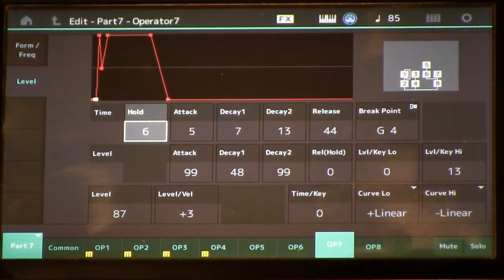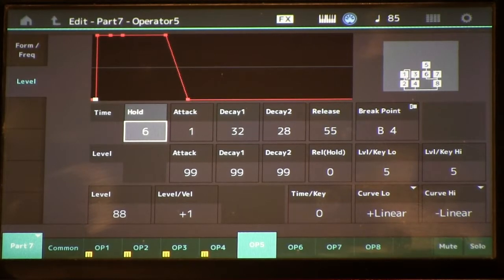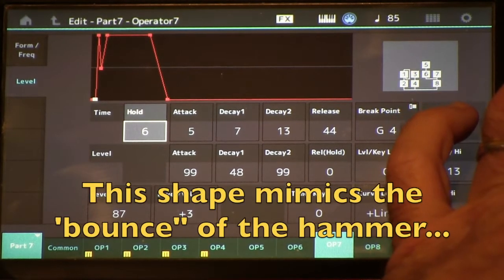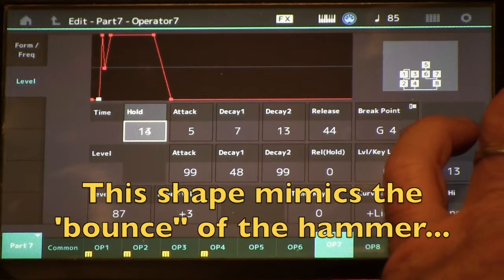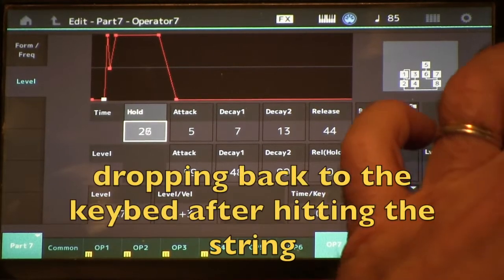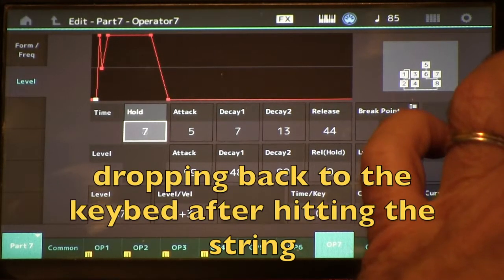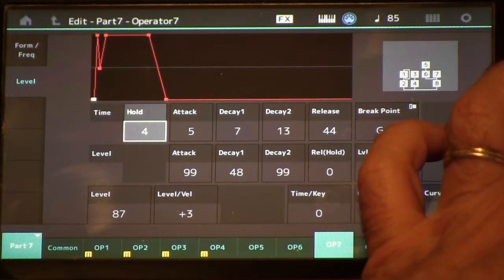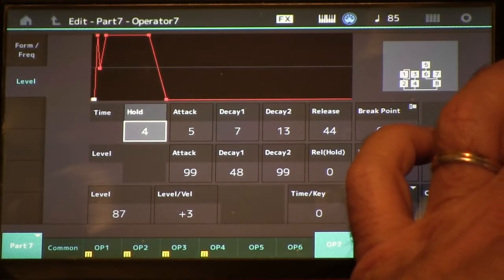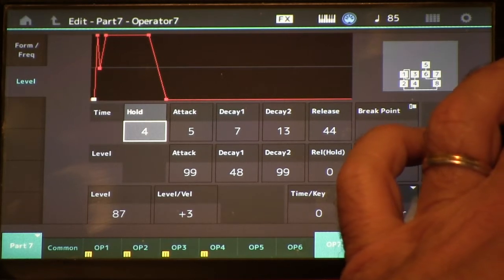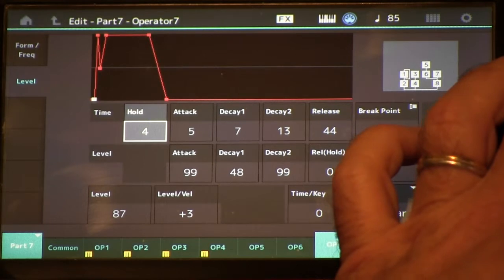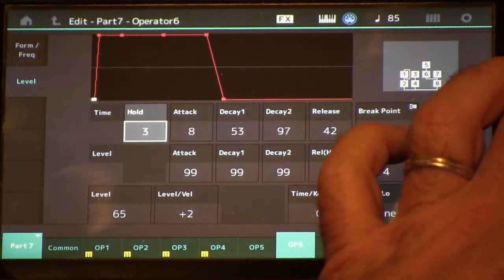I've also got hold times on the modulators, so you can see how we can change the character of the sound by changing the hold time on OP7. This changes the delay of how the harmonic components come in, as opposed to the volume. Remember: the carrier controls the volume of our sound via its envelope, and the modulator's envelope controls the time evolution of the harmonics. Here's OP6.